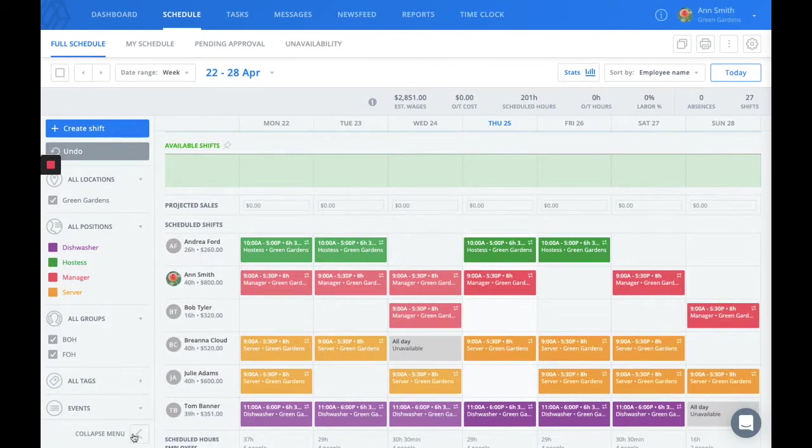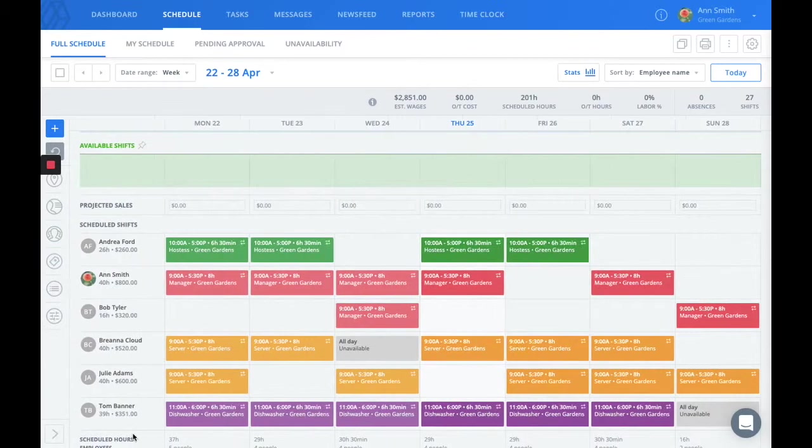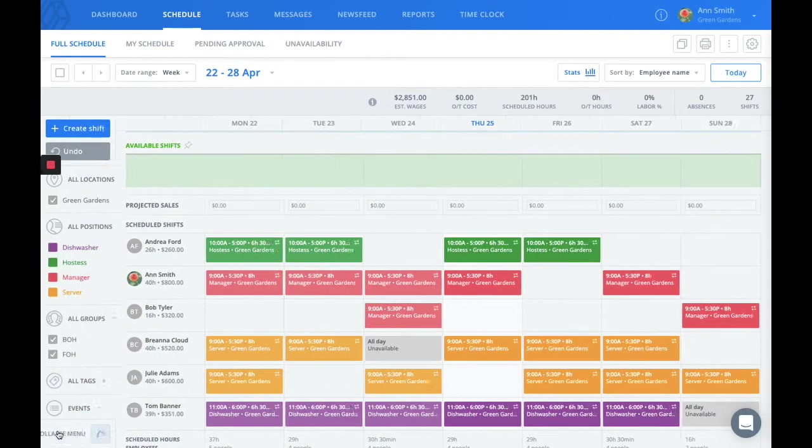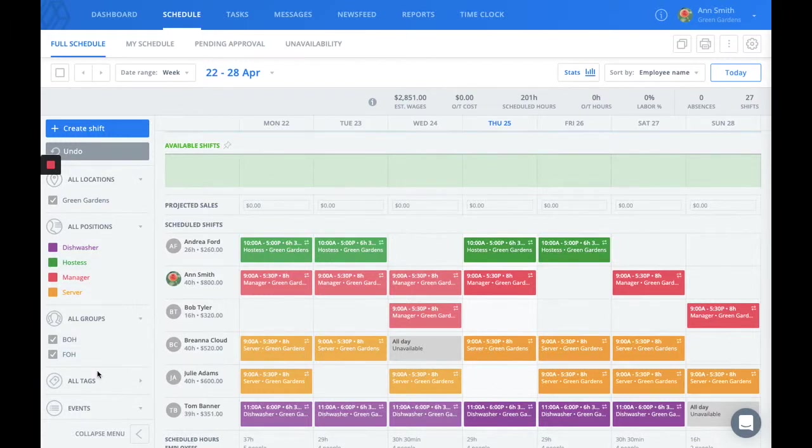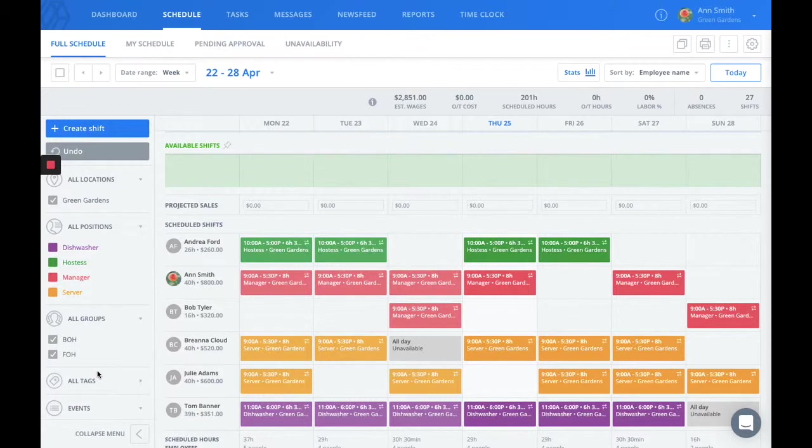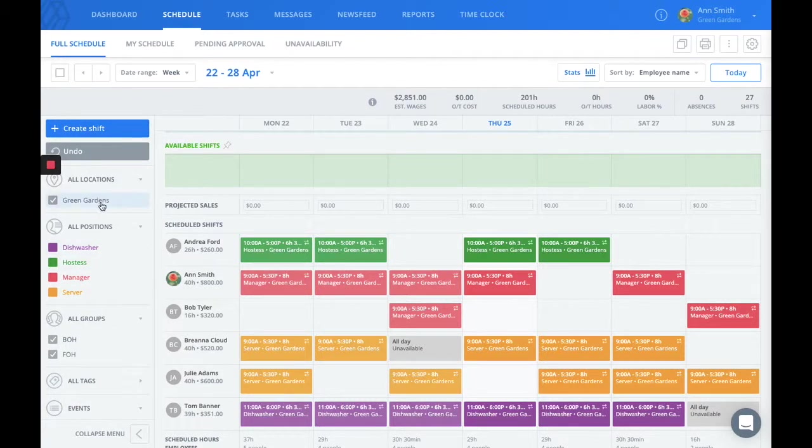If you open the collapsible menu that's on the left side of the schedule, this is where you'll see your schedule filters. These can be especially useful if you need to look at one location schedule if you have multiple.